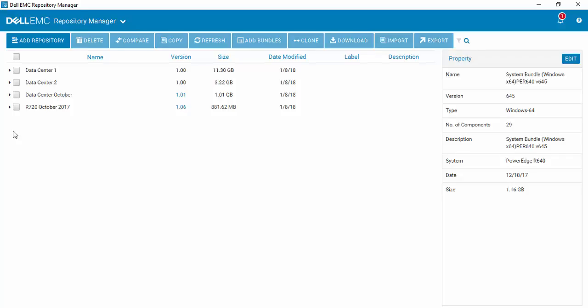How to import a new update package into Dell EMC Repository Manager version 3.